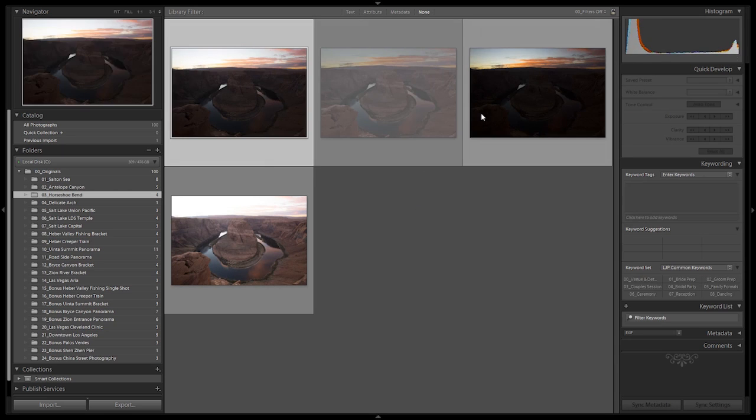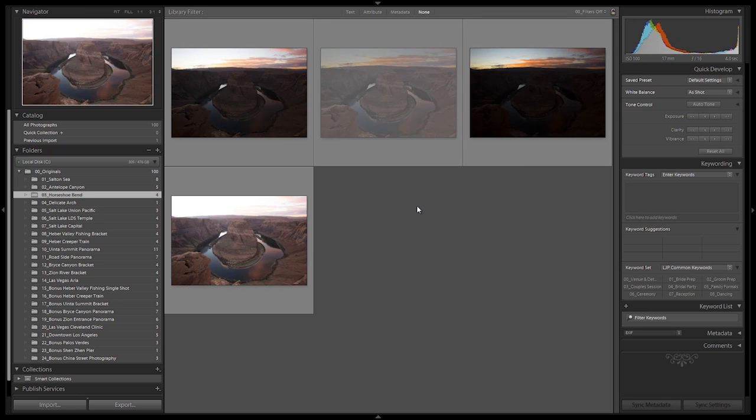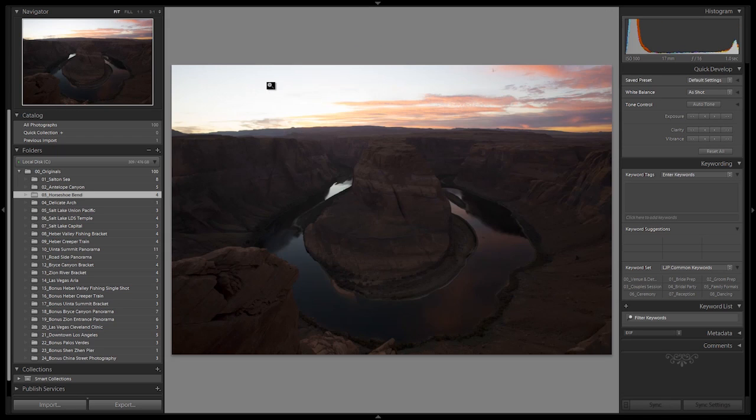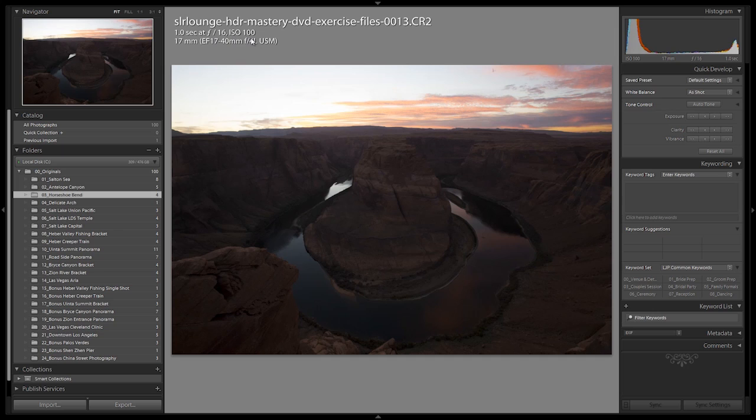Here are the three photos that we will be using. Let's jump right into the median exposure by hitting E and talk about exactly how this was shot. Now we're shooting at full resolution raw, and we shot this at one second on f16 at ISO 100 on a 17 to 40 f4 L Canon lens. This is on the 5D Mark III body as well.